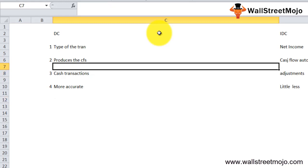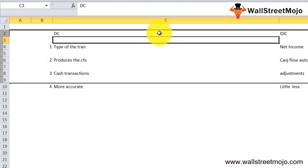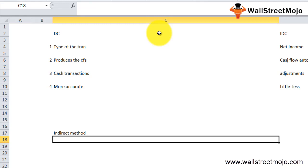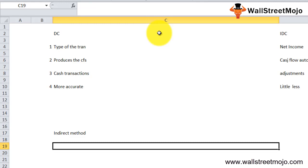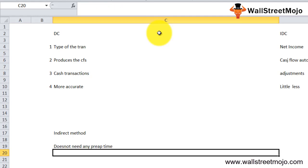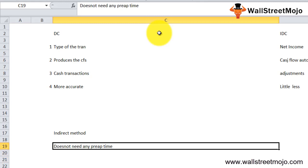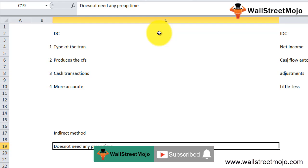In conclusion, both the direct and indirect cash flow methods are useful in different situations depending on requirements. The indirect method is most popular among companies but takes more time to prepare and is not very accurate due to many adjustments. The direct method does not need much prep time other than segregating cash transactions from non-cash ones, and it is more accurate. If you enjoyed and learned from this video, please like, comment, and subscribe to our channel for all the latest updates.